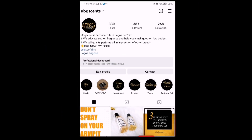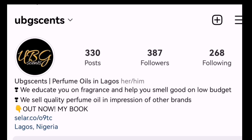On Instagram they've got loads of information on perfume. If you're in Lagos, Nigeria, you need to patronize this perfume oil vendor — they've got the best quality, long-lasting, and affordable perfume deals, so check them out.